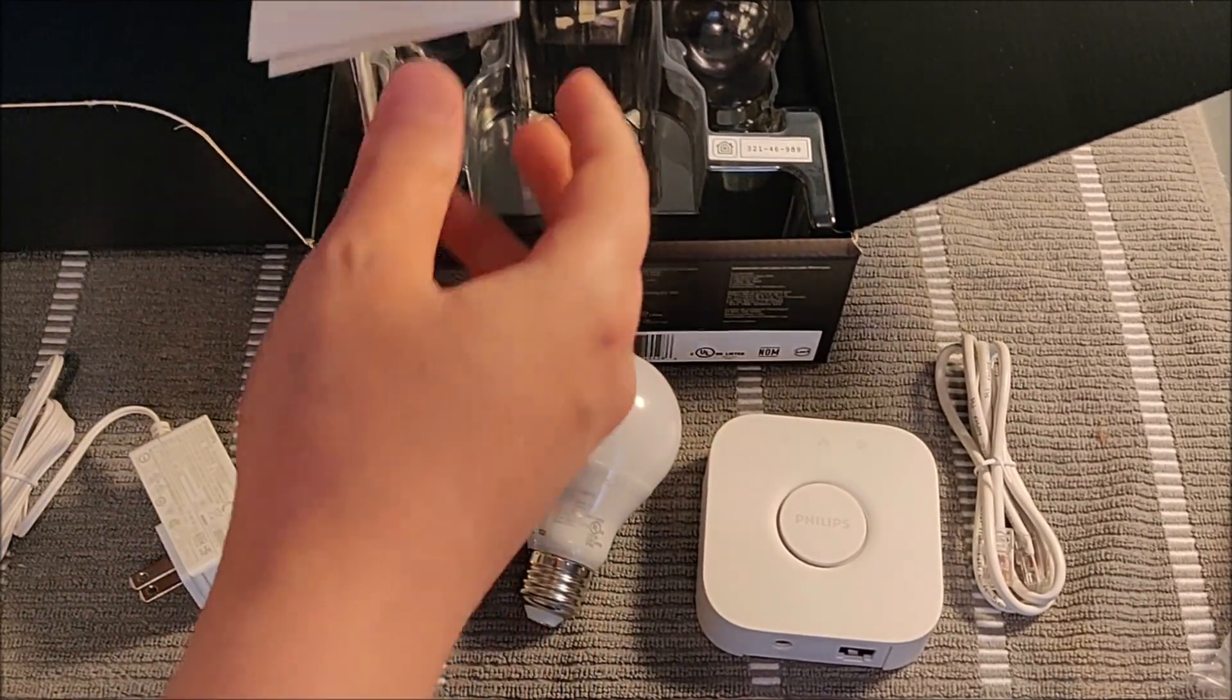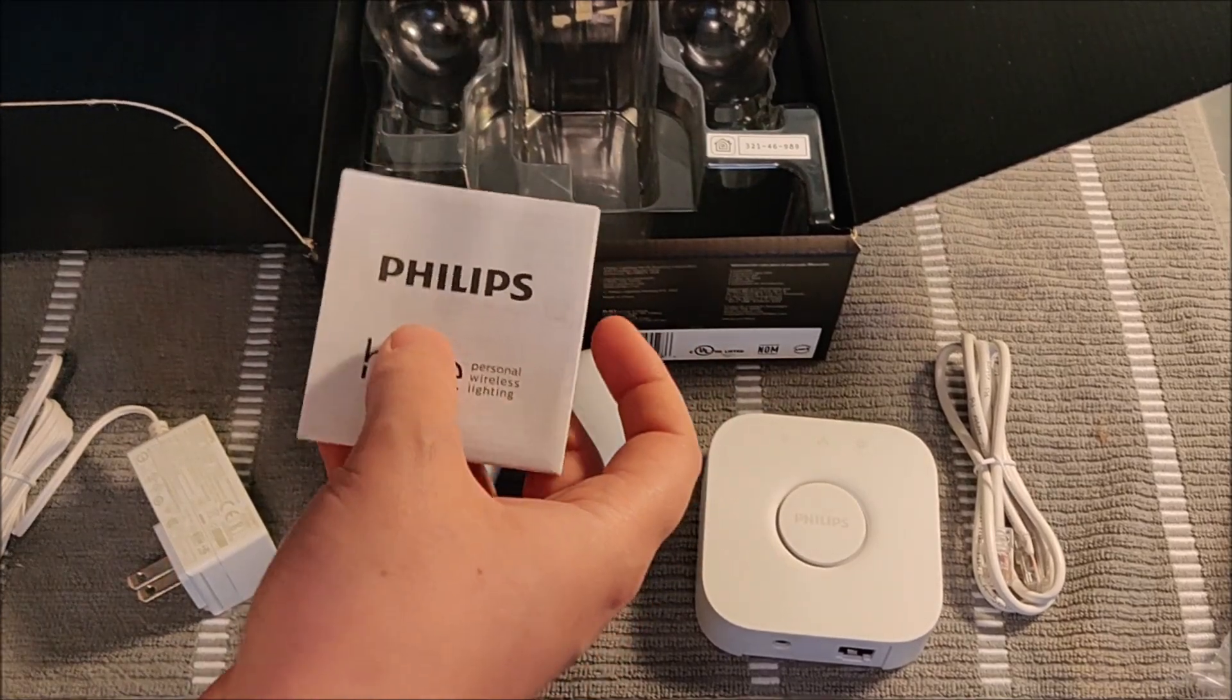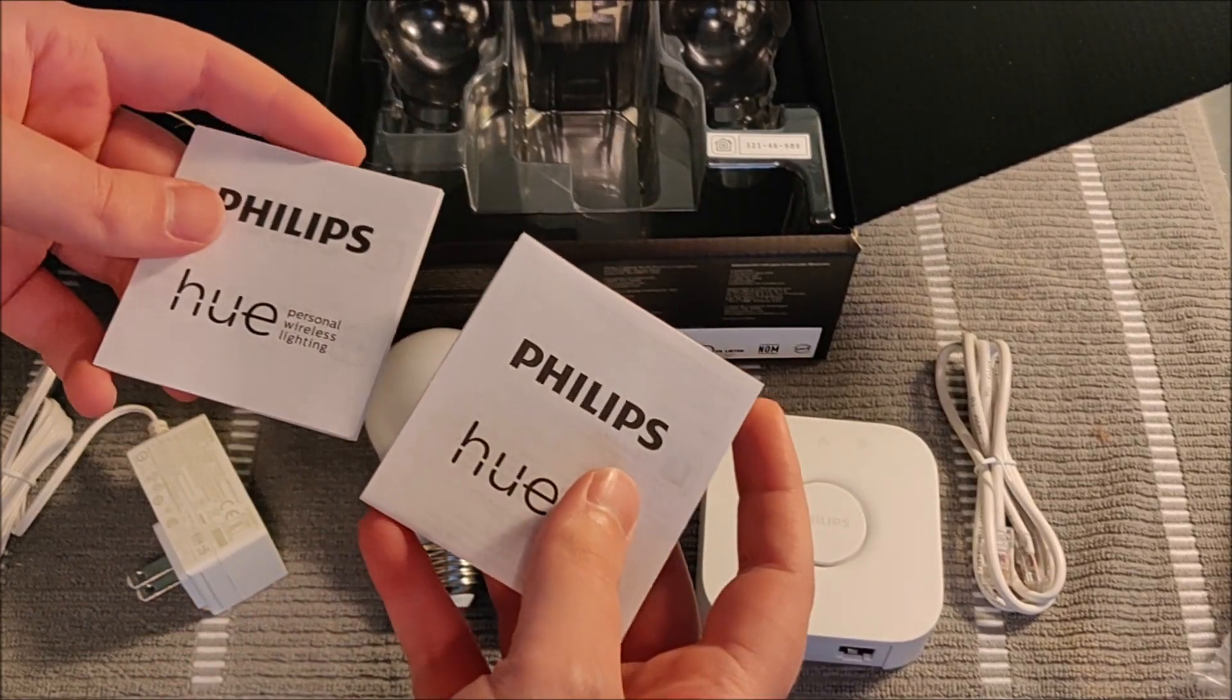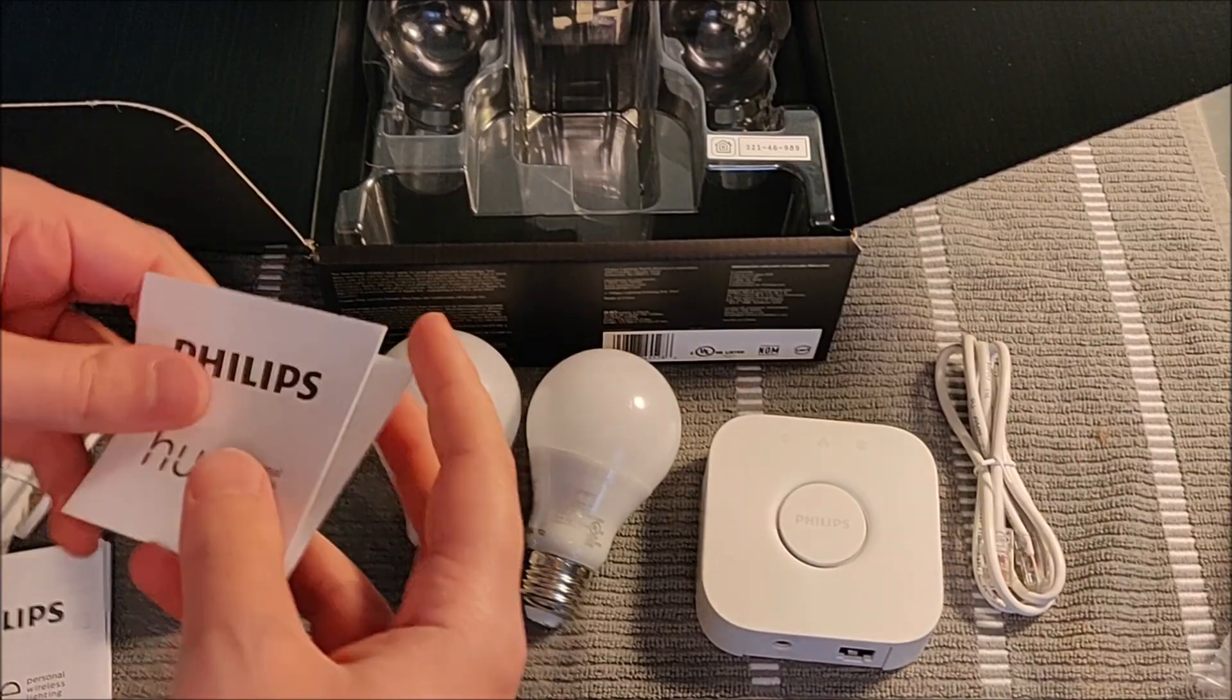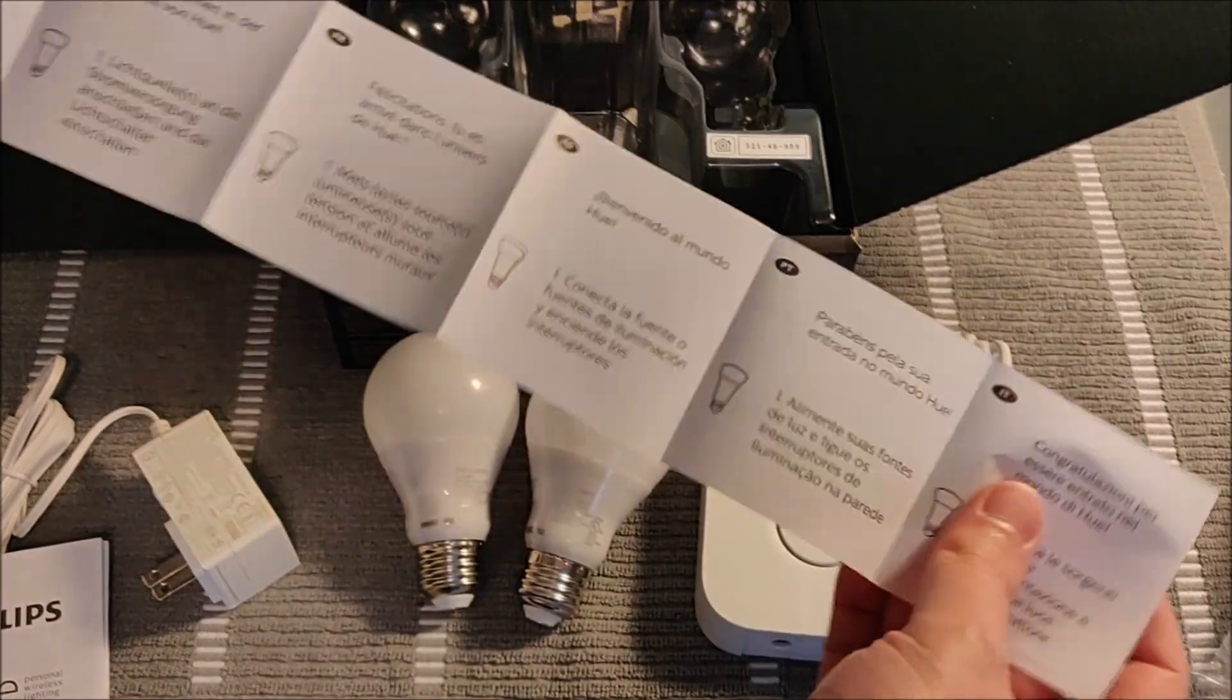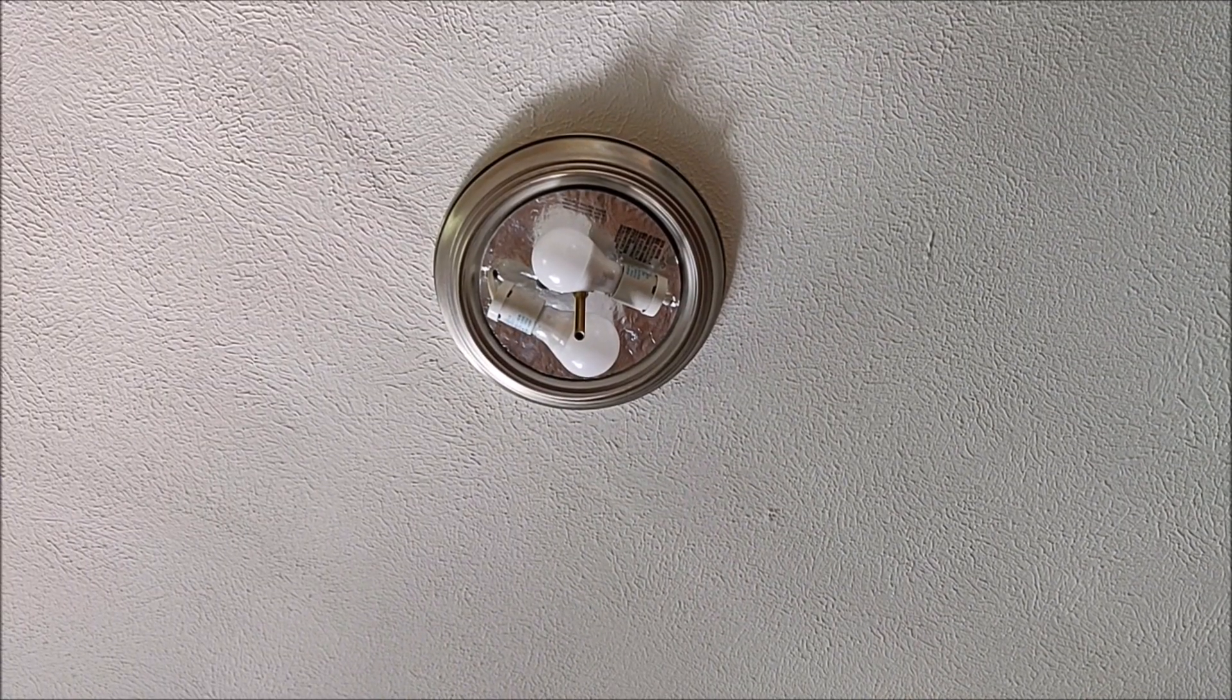But once you make sure that you have everything that you're supposed to in your Philips Hue starter kit, the first main step here is actually just taking the light bulbs and plugging them in exactly where you want them.